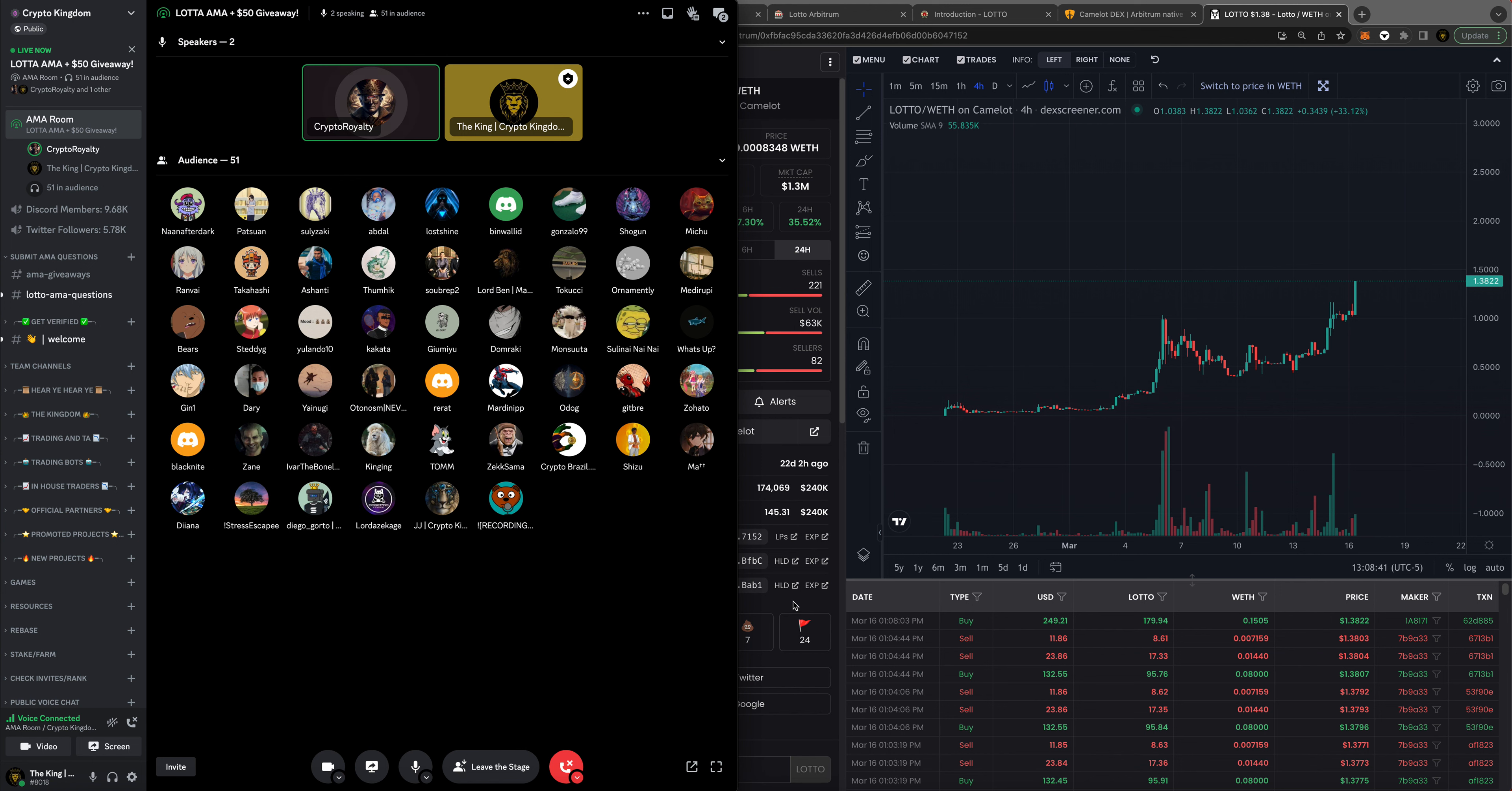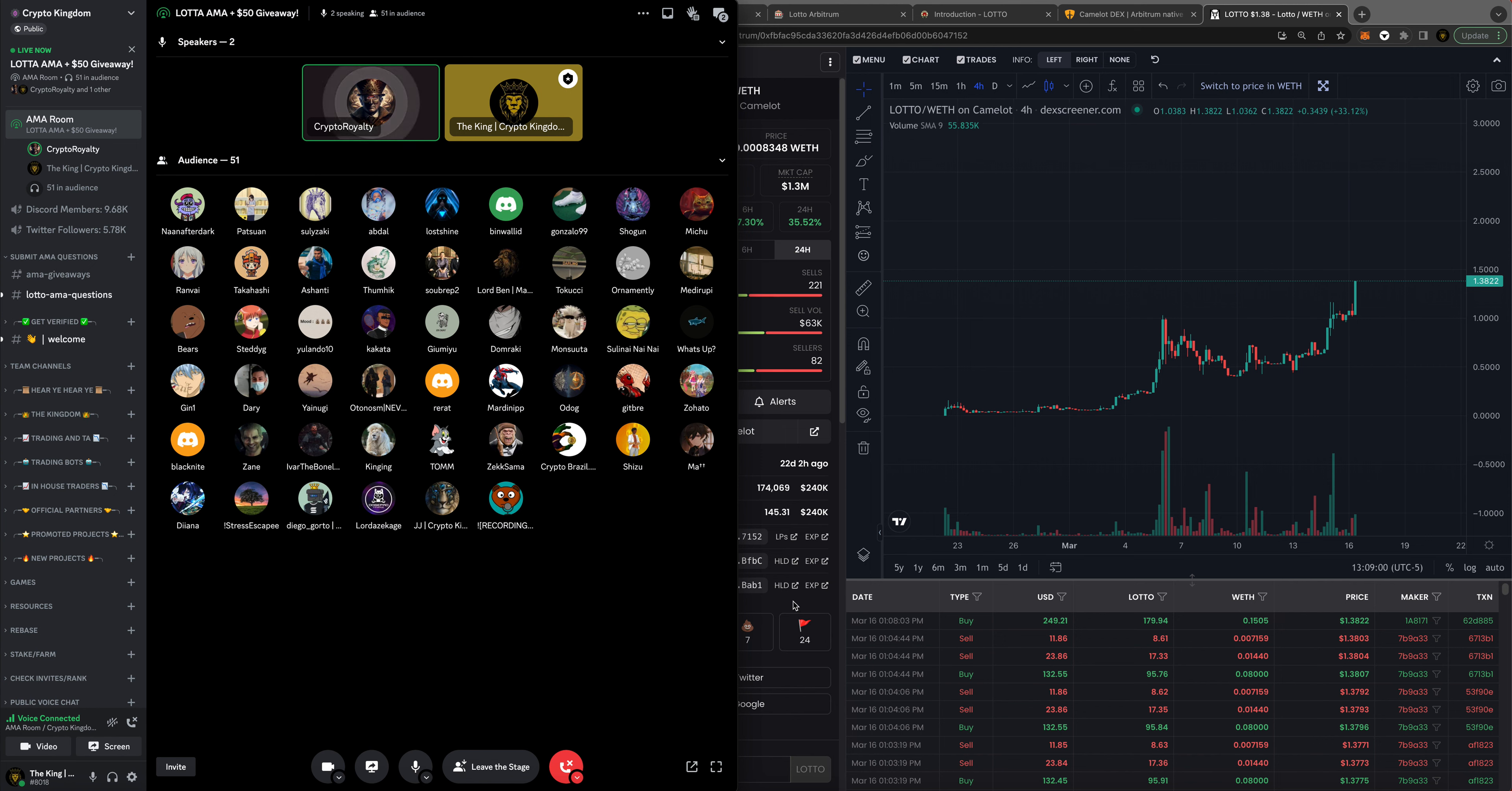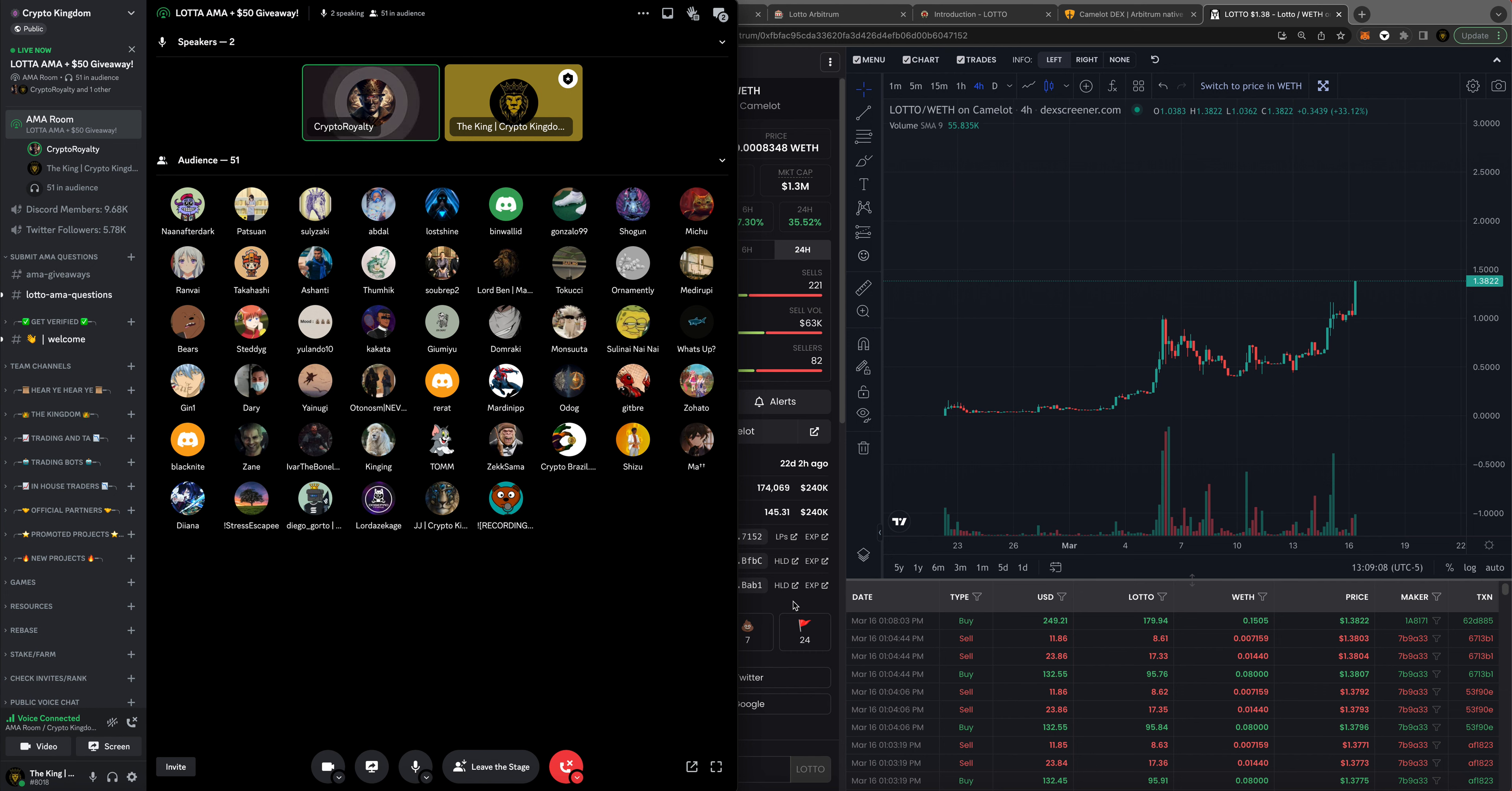Before I jump into that, I probably should establish some rapport, let you guys know who I am and why I'm even on the call. I've been doing crypto since 2016. Before that, I was a financial advisor, stockbroker, so I have a background, fully licensed, did all that.